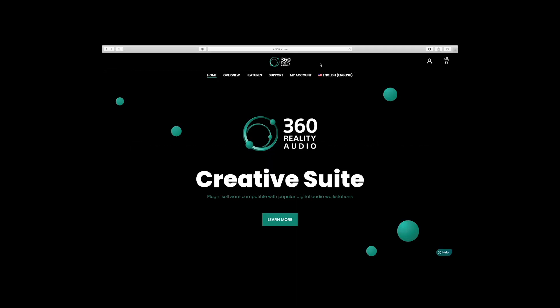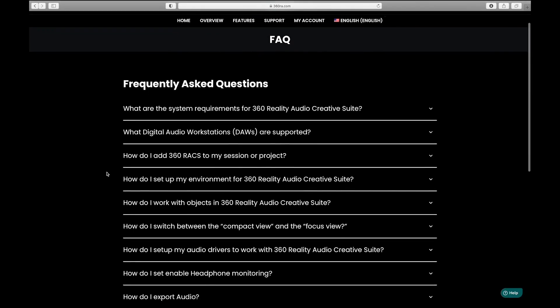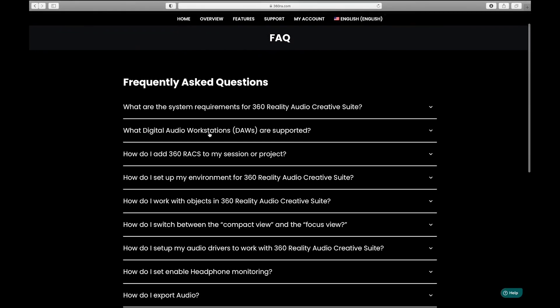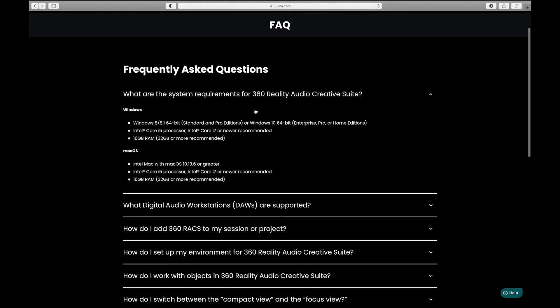To purchase and download the 360 Reality Audio Creative Suite plugin, visit 360RA.com. Be sure to check the frequently asked questions for the system requirements and supported DAWs.